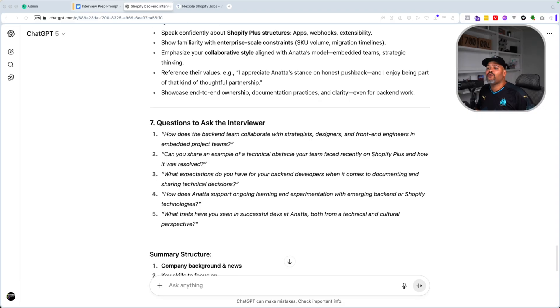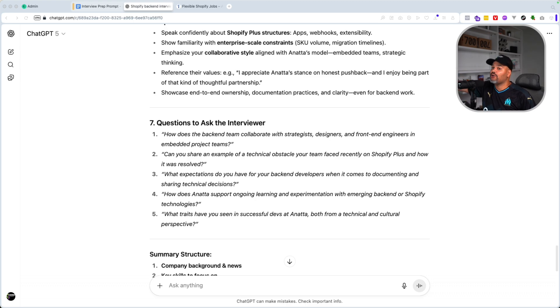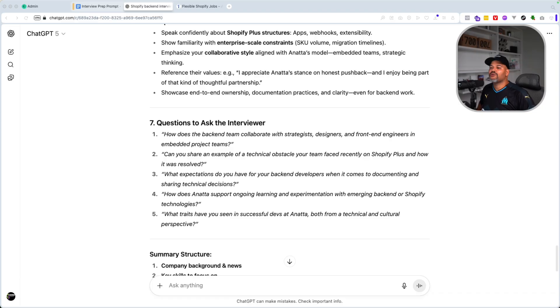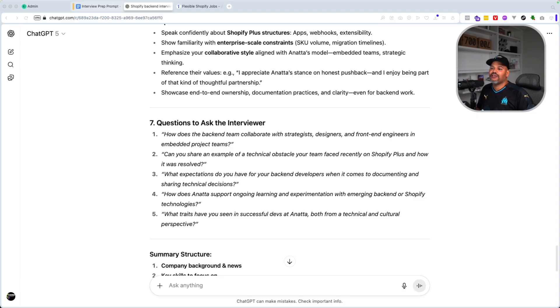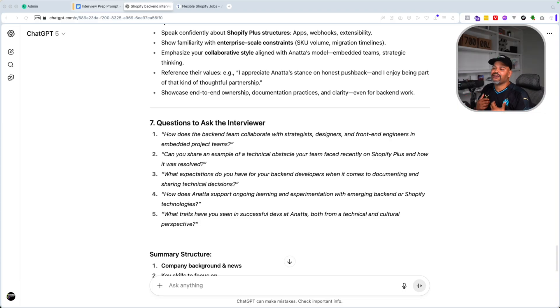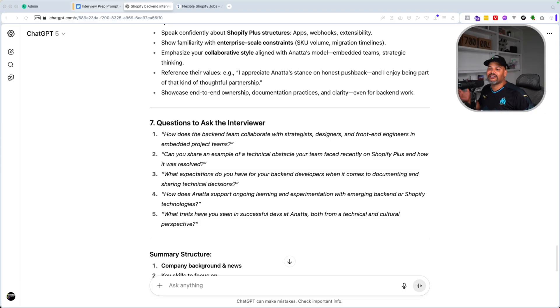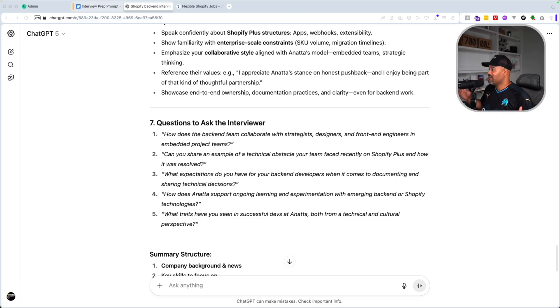Another thing that you have in here is questions to ask the interviewer. A lot of times we forget about this. And the cool thing about ChatGPT going in, doing the research on the company, doing research on the job position, doing research on the job description in the listing, it comes up with some really good questions. For example, how does the backend team collaborate with strategists, designers, and front end engineers in embedded project teams? Can you share an example of a technical obstacle your team faced recently on a Shopify plus and how it was resolved? What expectations do you have for your backend developers when it comes to documenting and sharing technical decisions? How does Anata support ongoing learning experimentation with emerging backend or Shopify technologies? These are great questions.